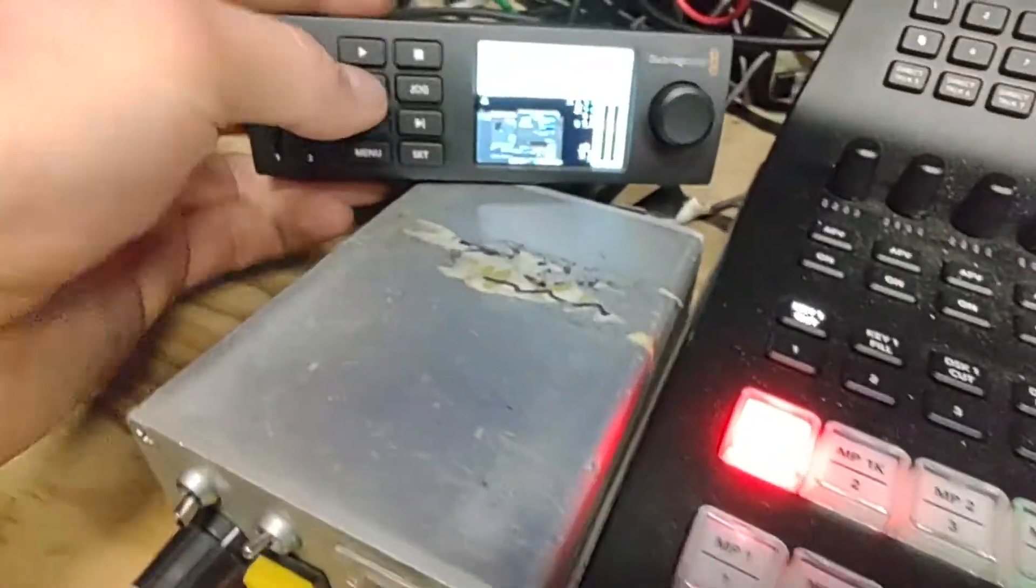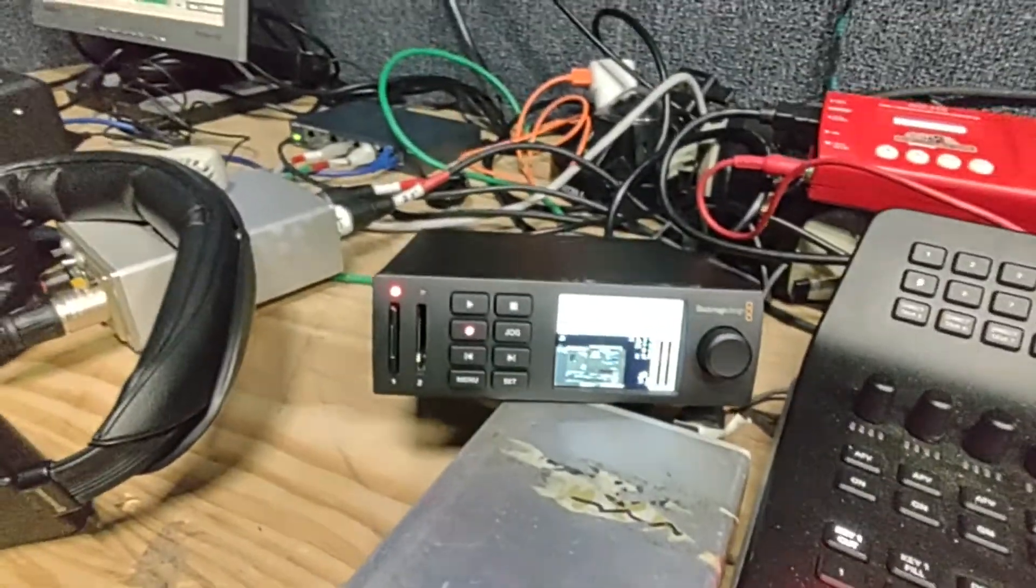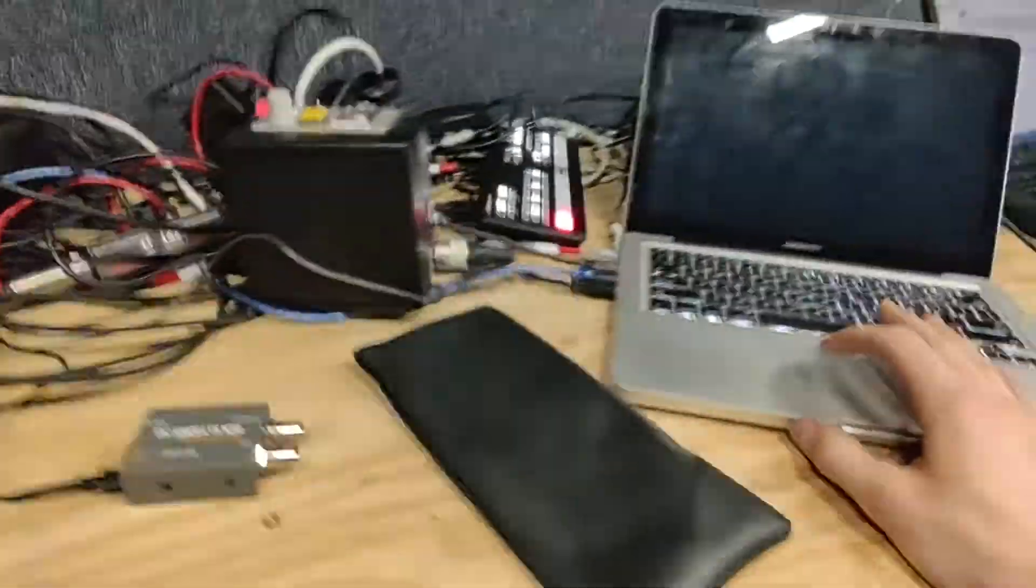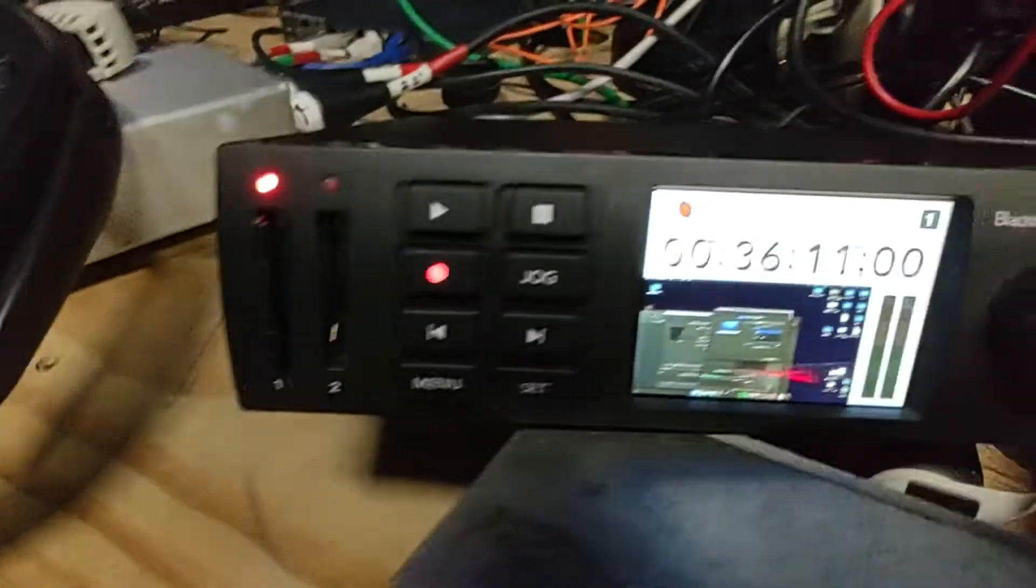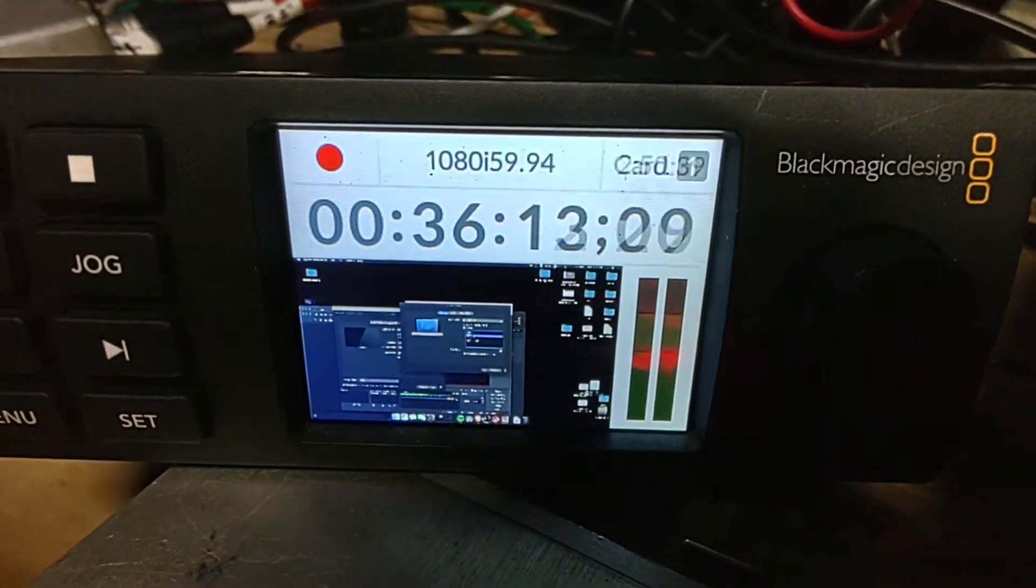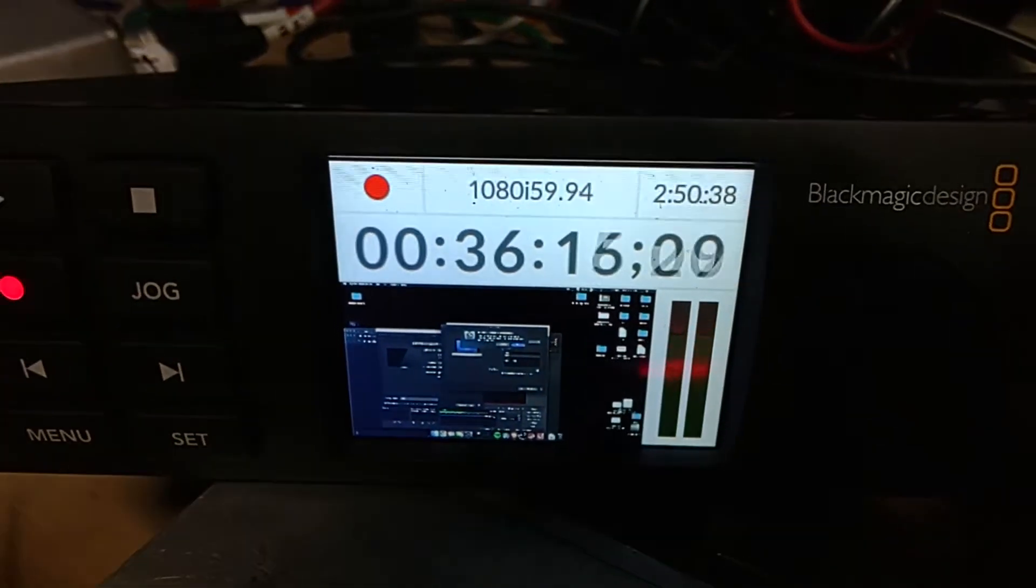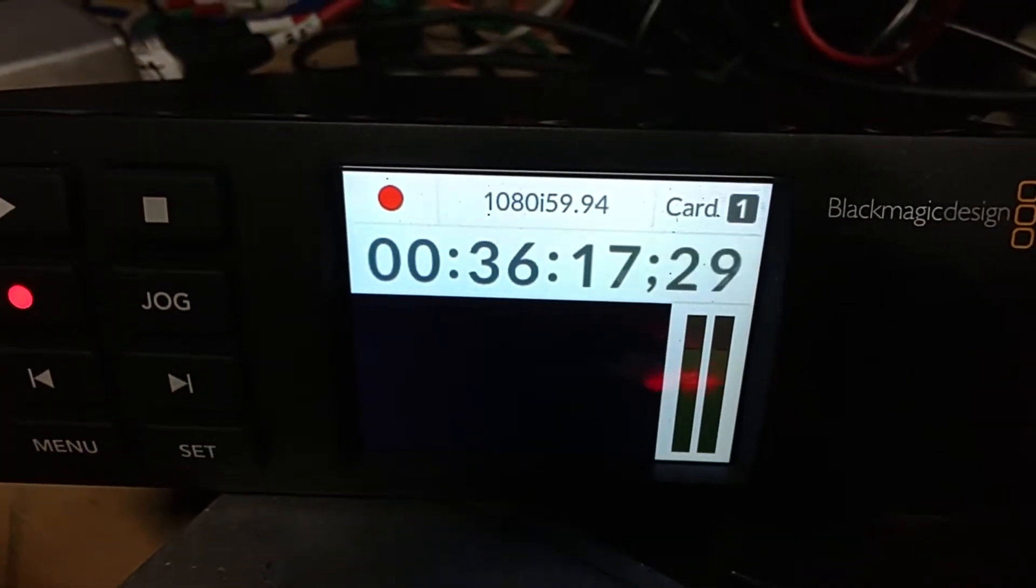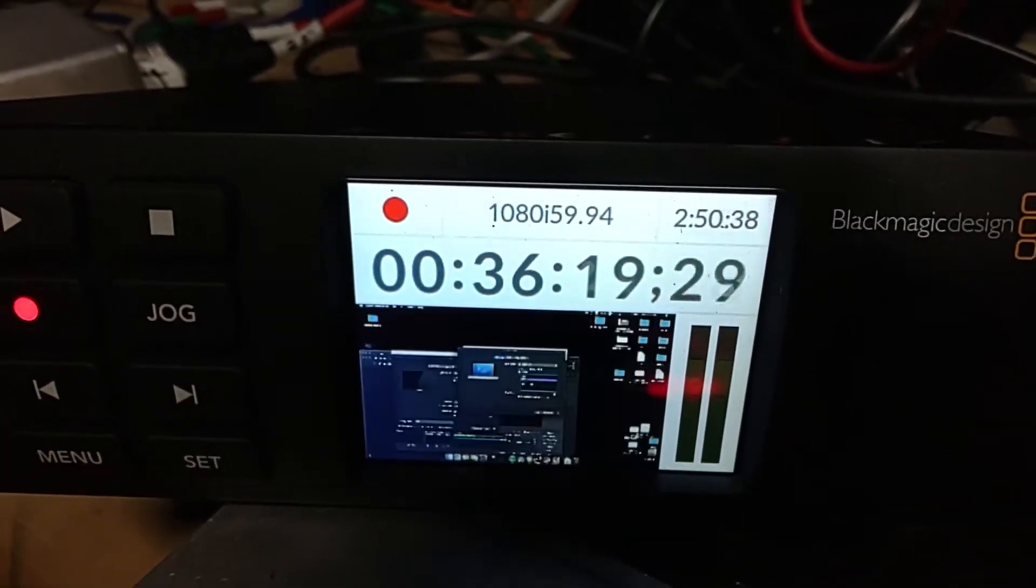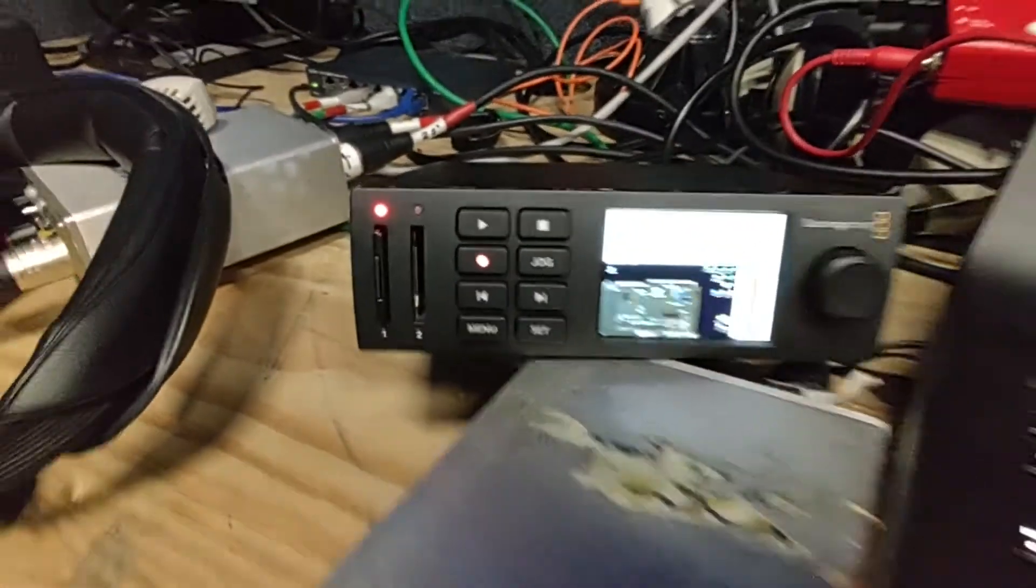We're going to hit record, and we're going to do a format change here. We're going to change to 1080p. We're at 1080p out of the computer, and we're going to go back to 1080i out of the computer. And we come back, and we're still recording.